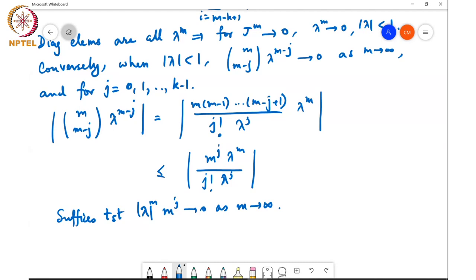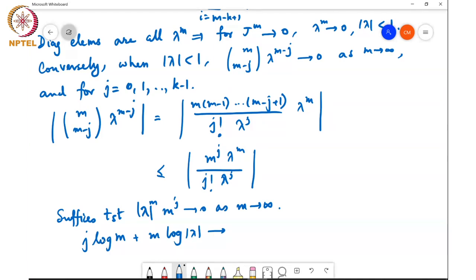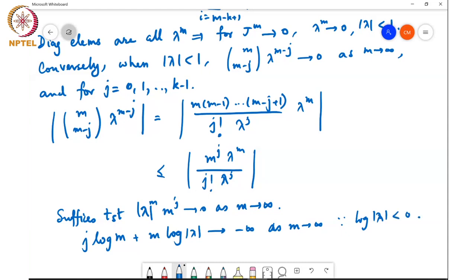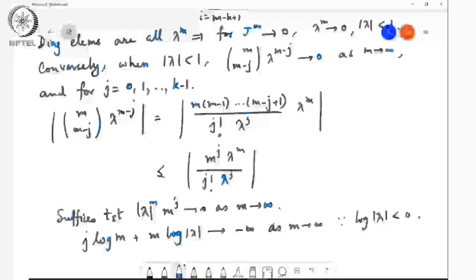One way to see this is by taking logs: j·log(M) + M·log|λ|. The term M·log|λ| dominates since log|λ| < 0 when |λ| < 1, so the expression goes to minus infinity as M goes to infinity. This shows that even for non-diagonalizable matrices, the matrix is convergent if and only if all the eigenvalues have magnitude less than 1. To prove this result, essential use was made of the Jordan canonical form.